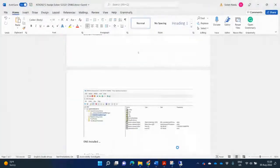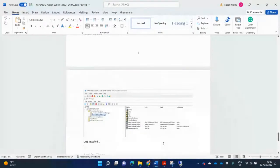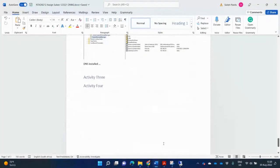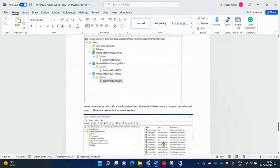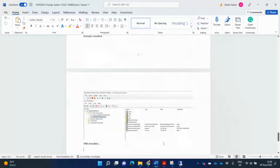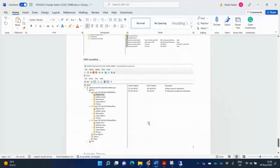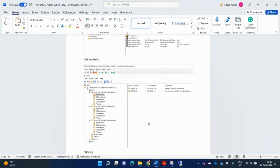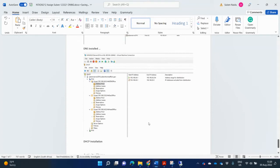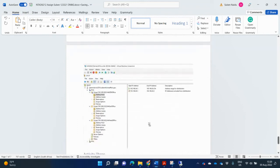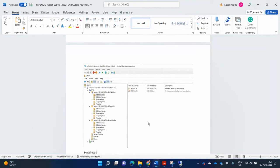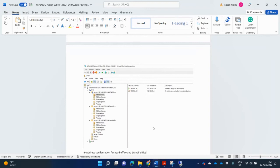So I'll go back now to my document. This is the NTED assignment. So then I'll put here, this was DNS installation, DHCP installation. Then I'll put the same screenshot again, and then I need to explain now IP address configuration for head office and branch offices. Then explain the scopes that we created.